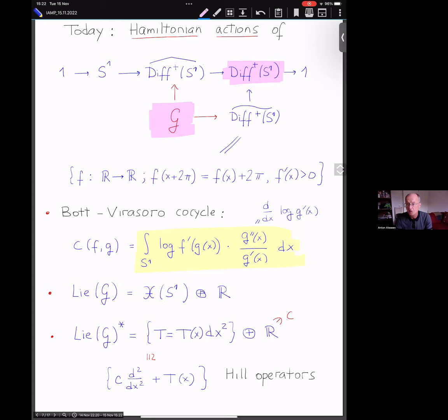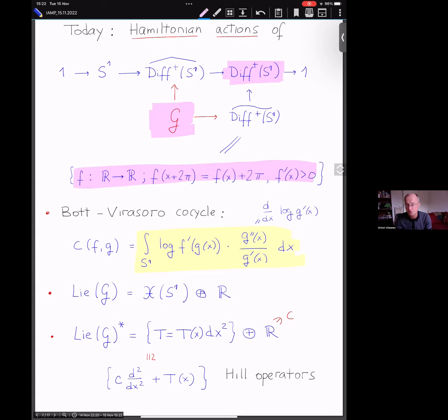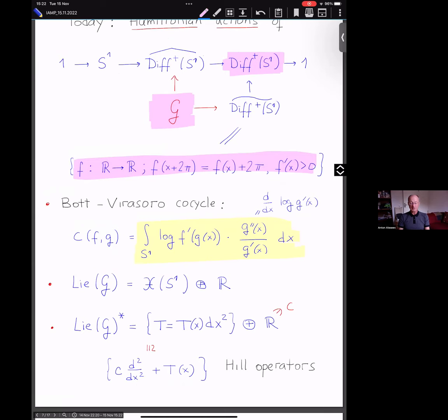The universal cover is something we already saw in the Schwarzian action: these are quasi-periodic maps of the real line to itself with positive derivative. To set up the Hamiltonian theory we need, for instance, the dual of the Lie algebra and the coadjoint action. The Lie algebra will be the Lie algebra of diffeomorphisms, which is vector fields on the circle, plus ℝ for the central S¹.